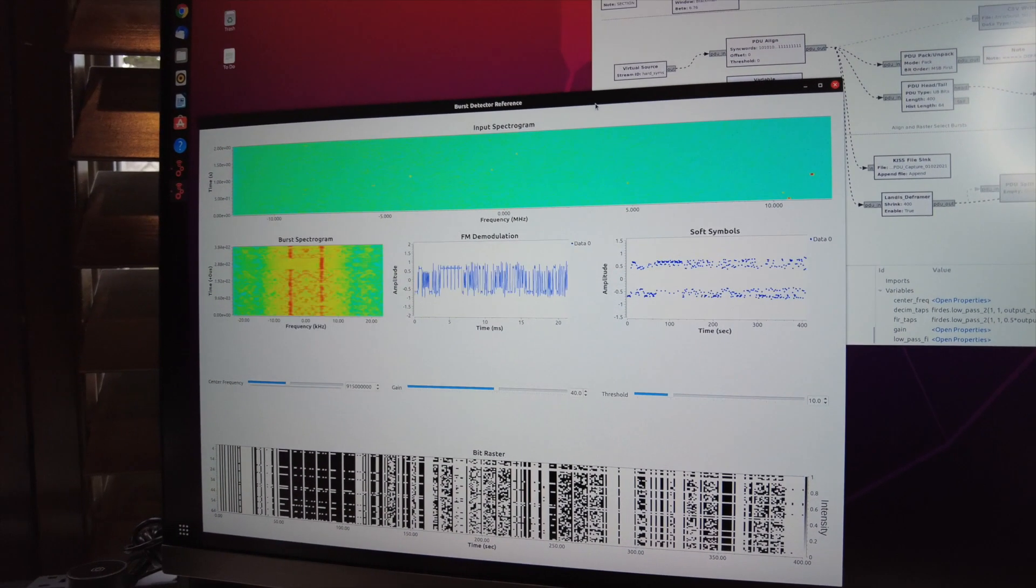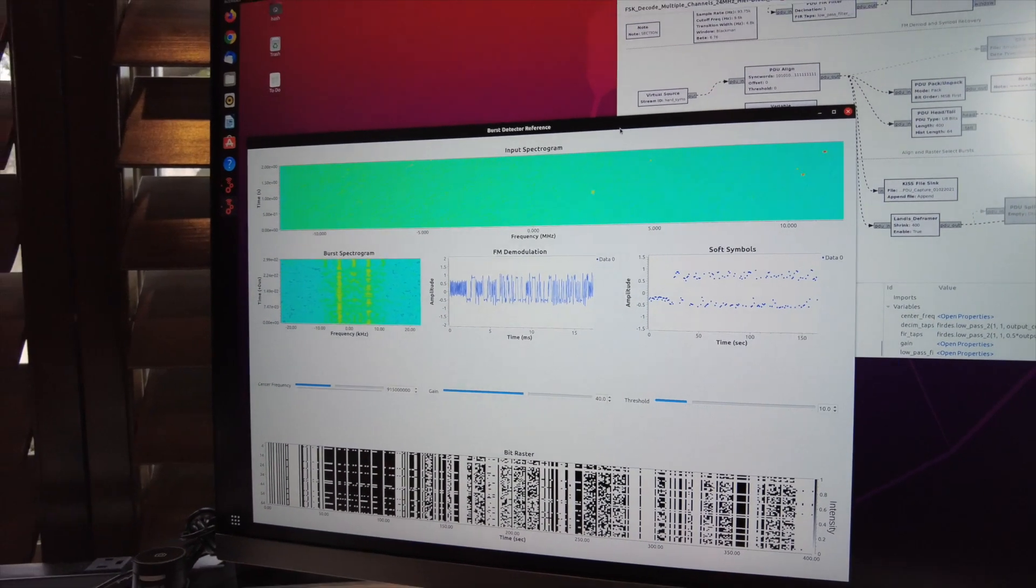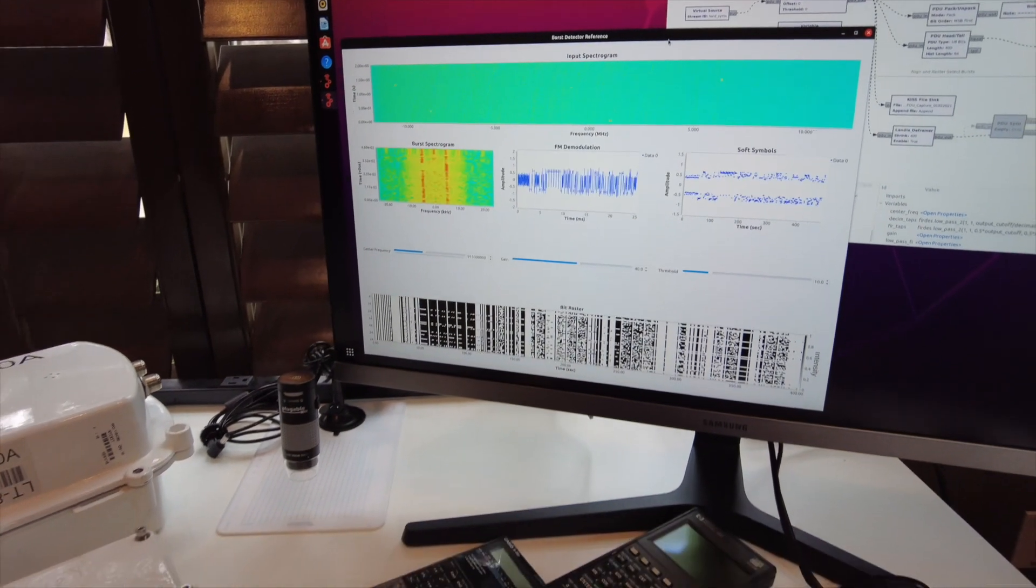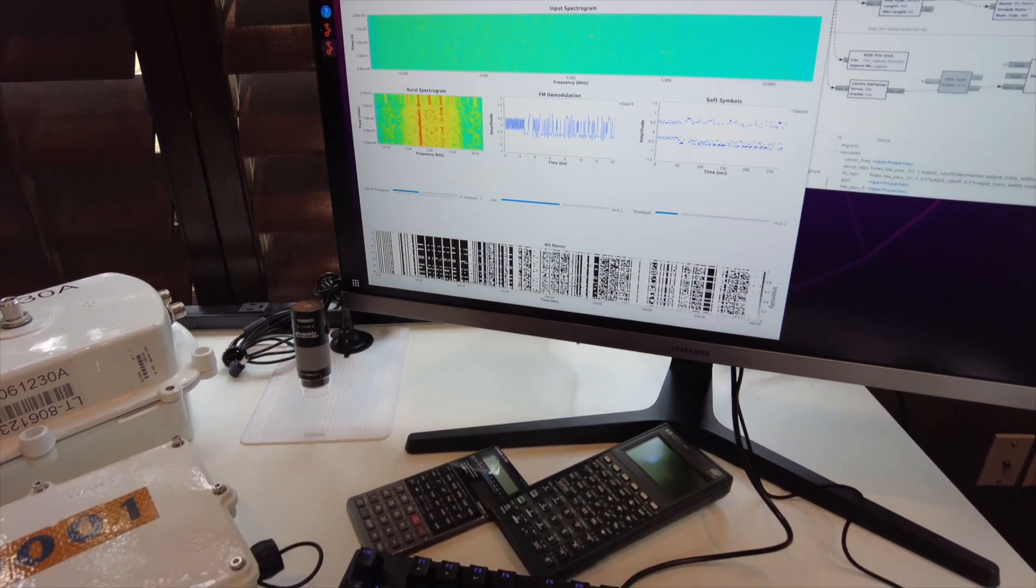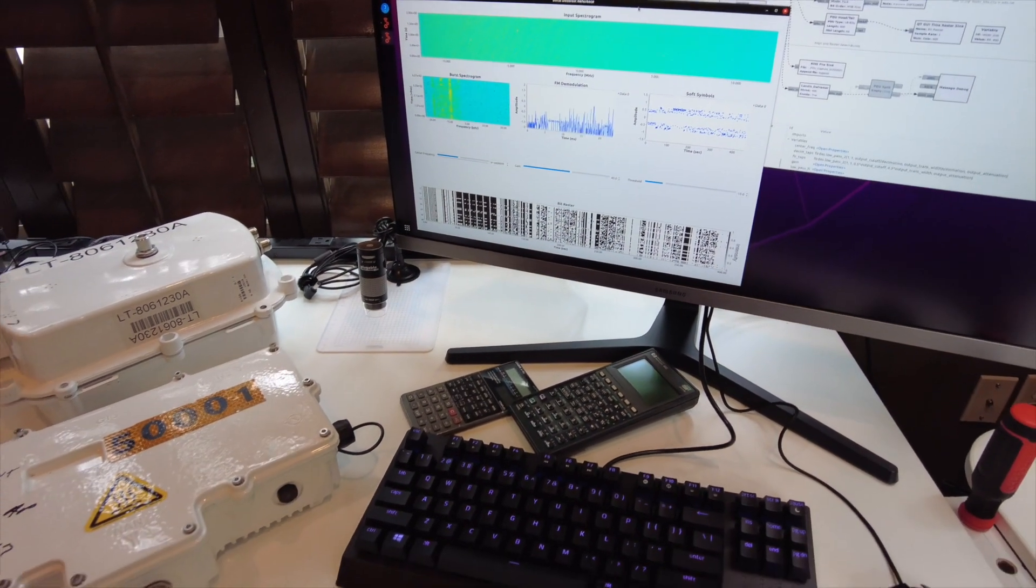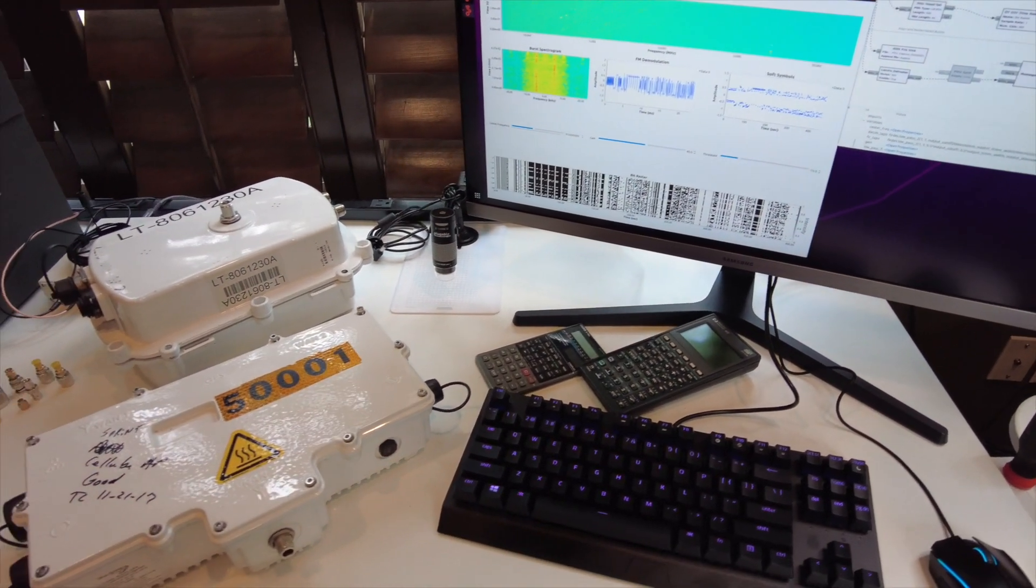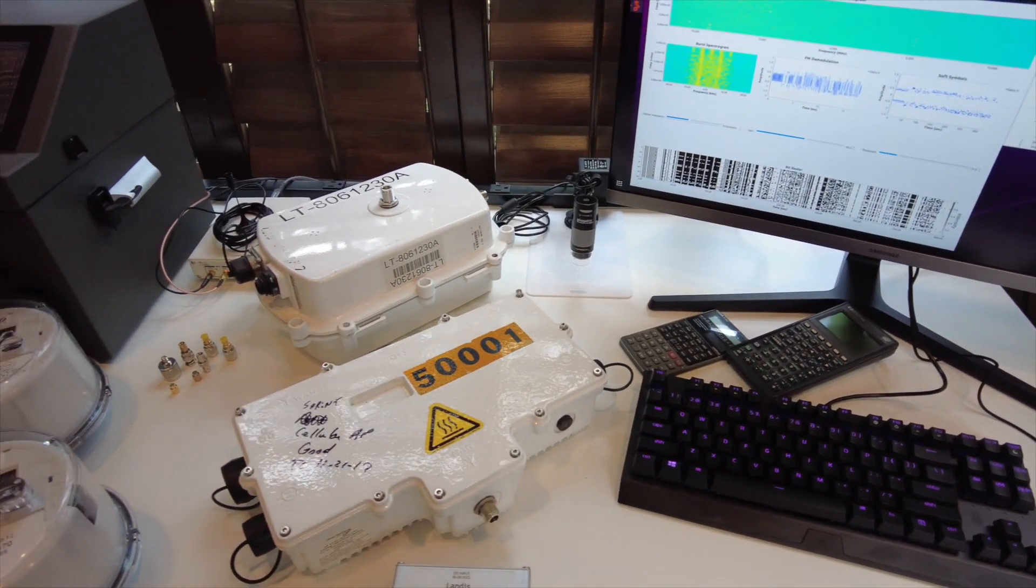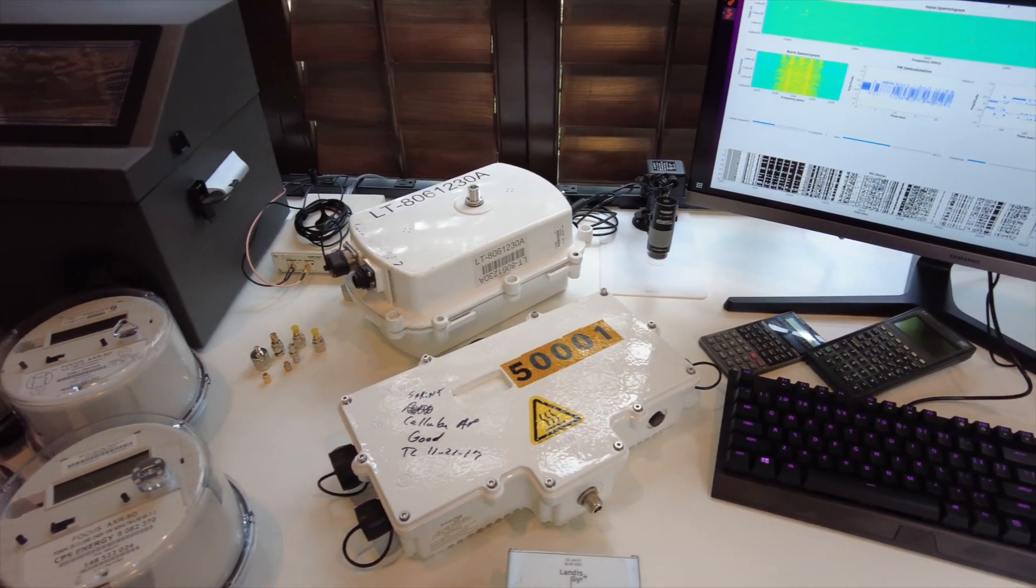In order to run some interesting experiments, we'll need multiple meters and a Faraday cage so we can power them up and let them transmit without interfering with the actual smart meter network.